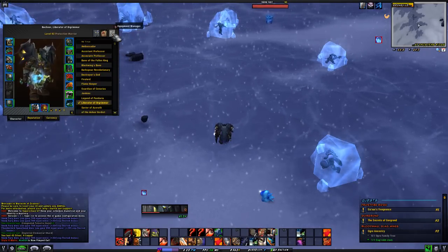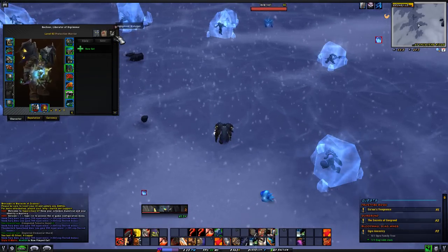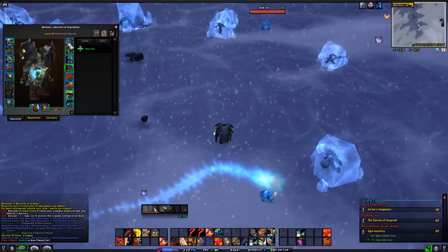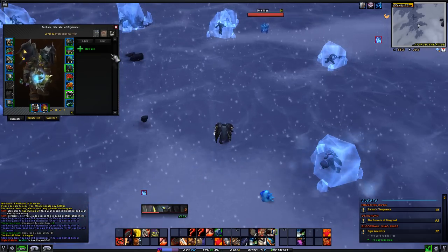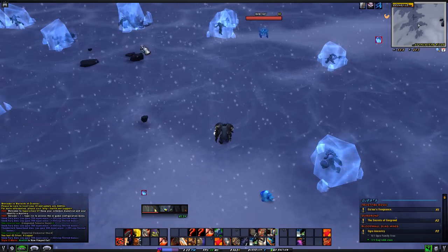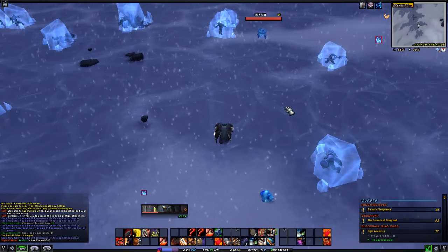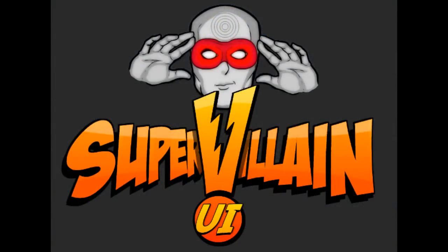So there we go — Super Villain UI. Go and download it if you're fancying the look of it, and I think you'll love it. I shall see you next time. Bye bye.